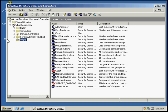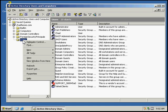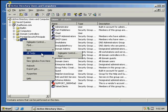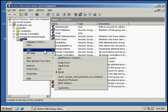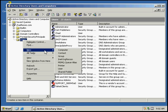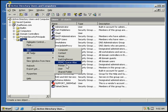I'm going to right-click on the Users Container, go down to New, and then slide over to User.